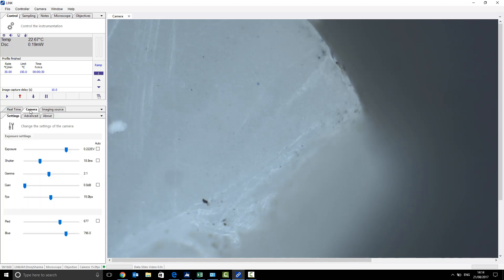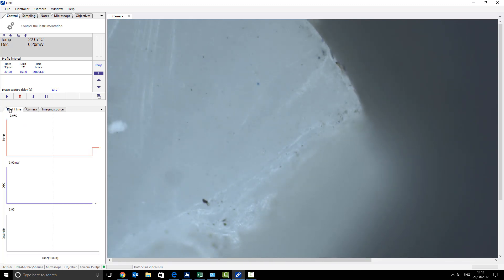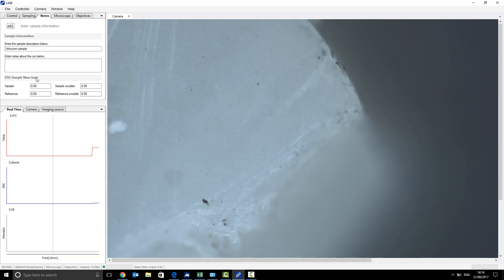Once you're happy with your sample and are happy with the focus, you can then proceed to add the notes.